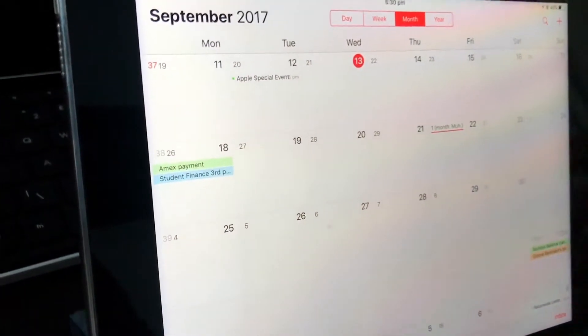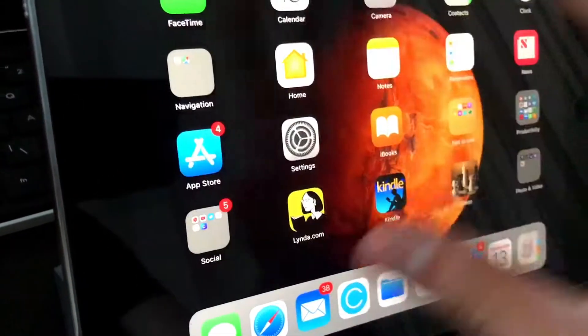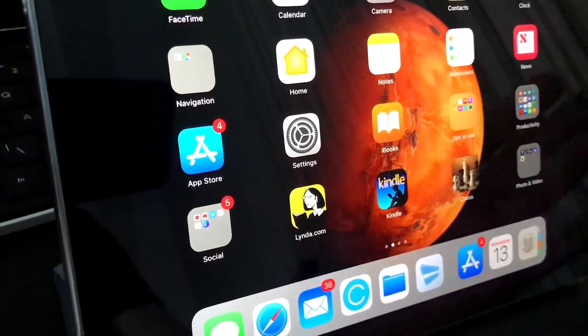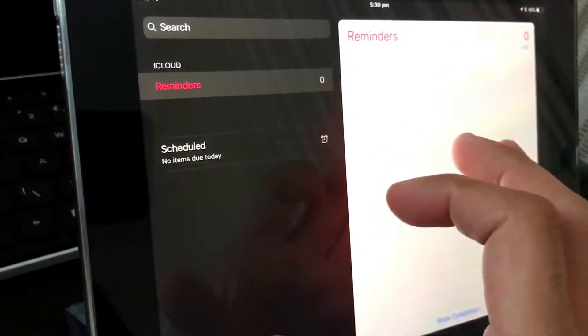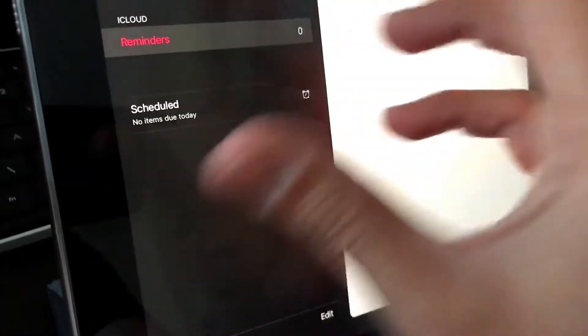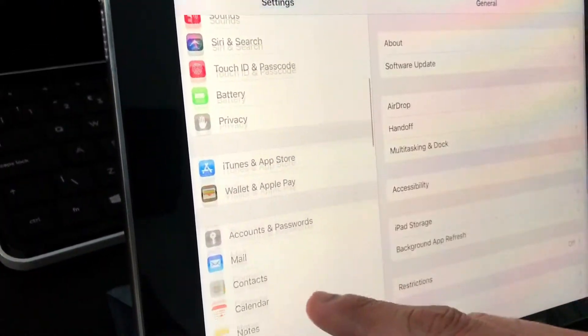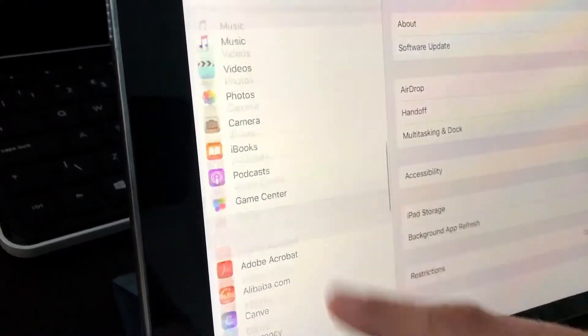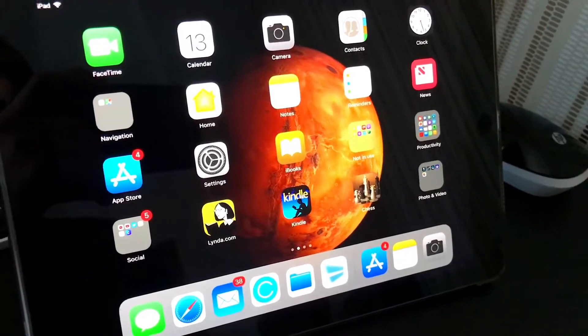If I go into the Calendar, as you can see it seems to have been redesigned — it's much snappier and faster. The operating system performs much better than before. The same goes for Reminders — the layout is slightly different. And if I go into Settings, the menu has been expanded with additional functions.